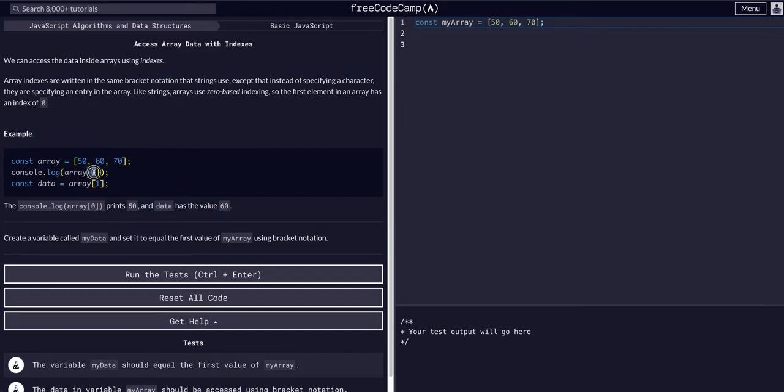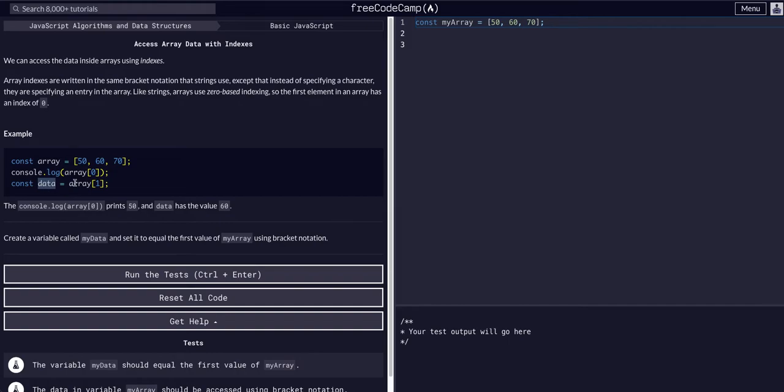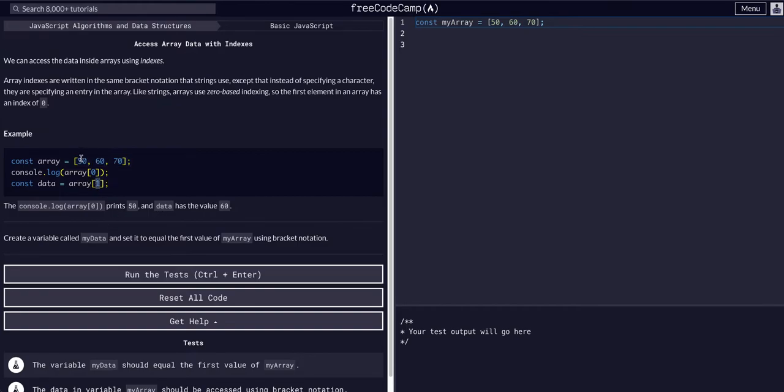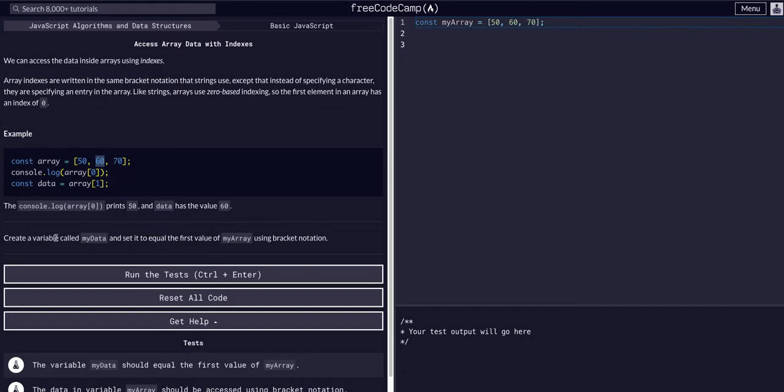So it says for console log array at index zero, we get 50, and data has the value of 60, because we're saying const data, so our variable data is equal to array, so this array, this variable array, at index one, zero, one. Okay, hope that made sense.